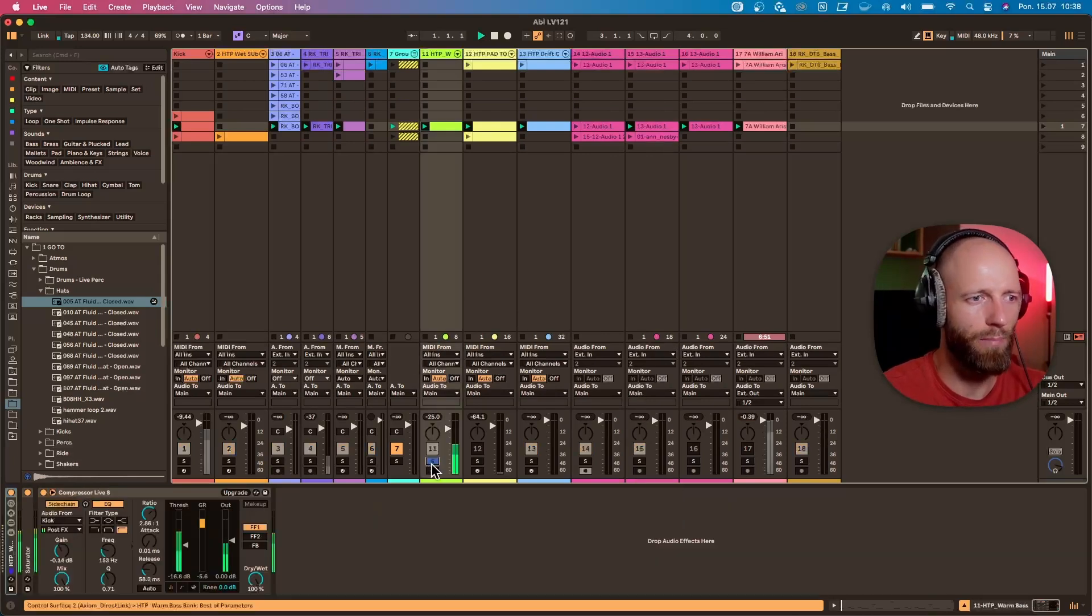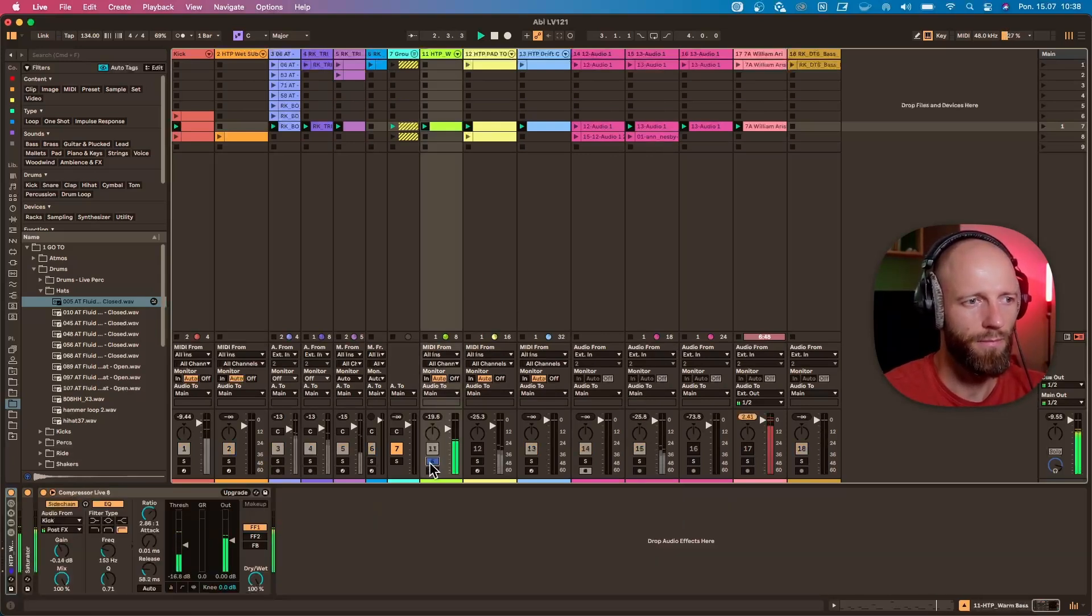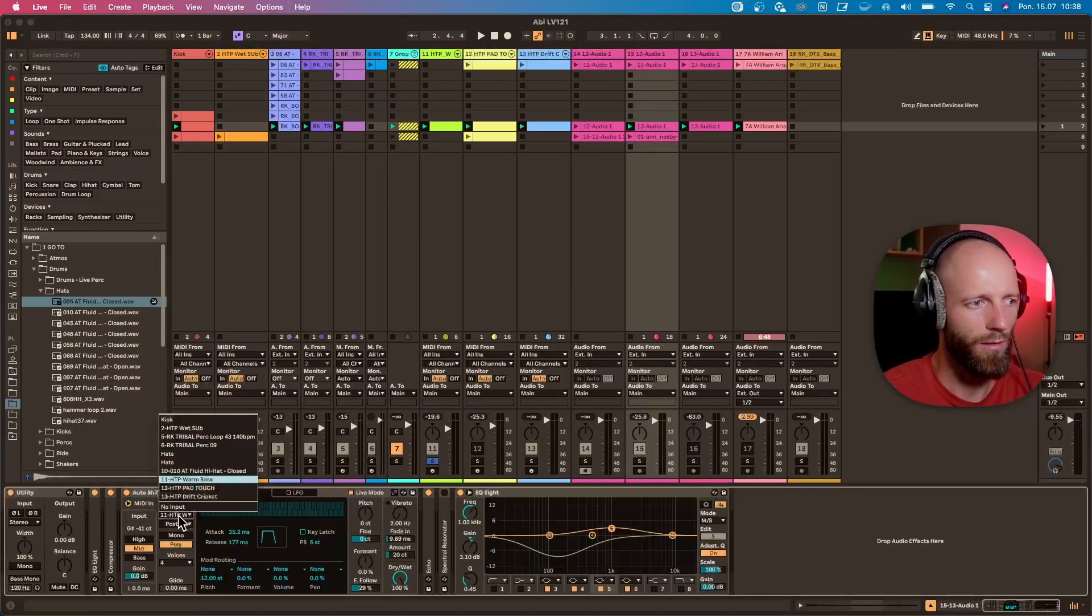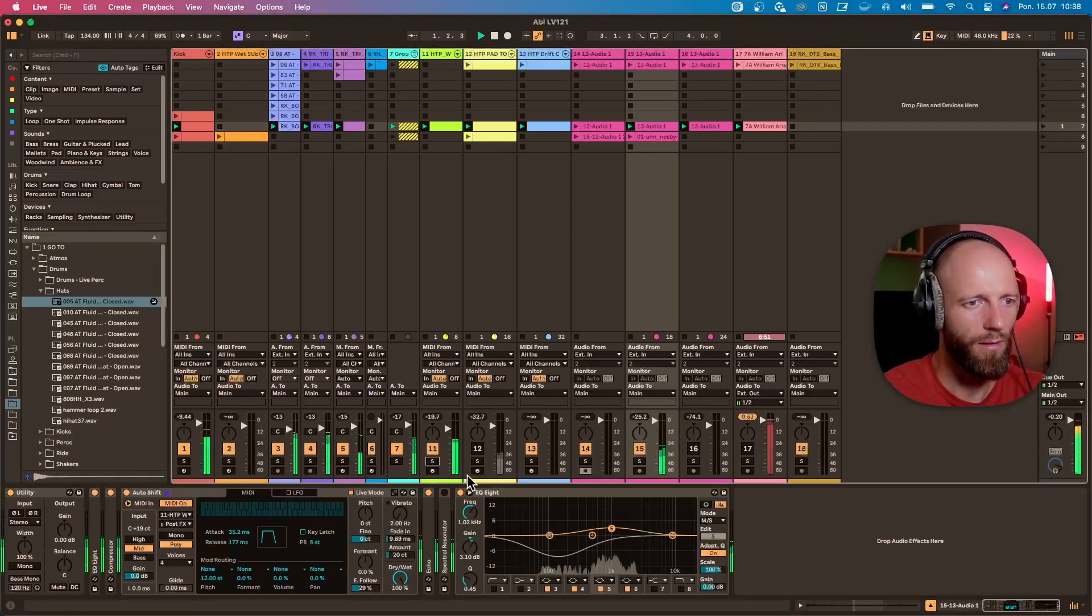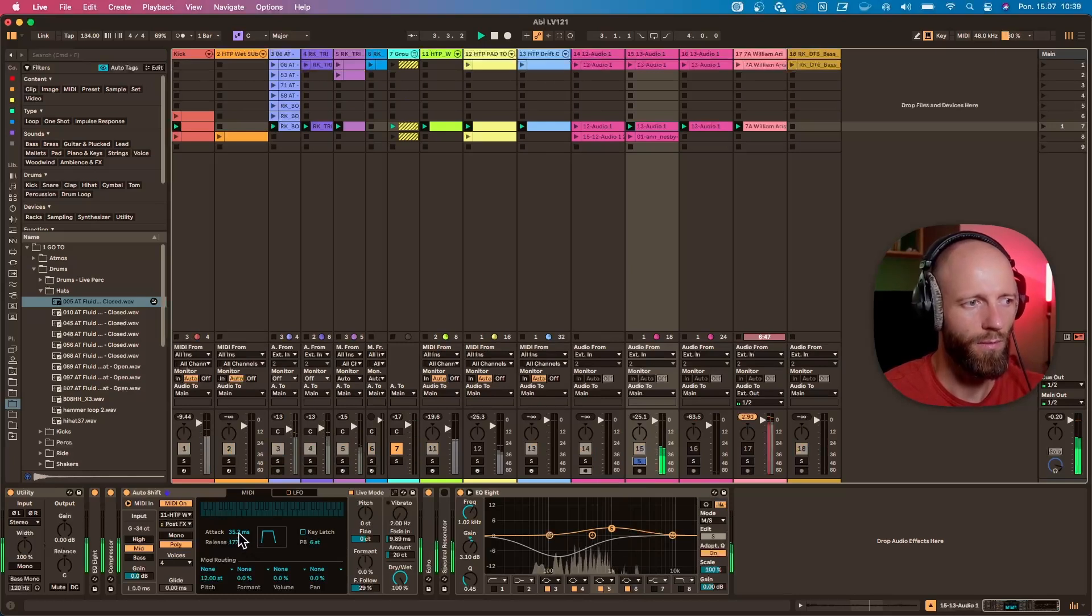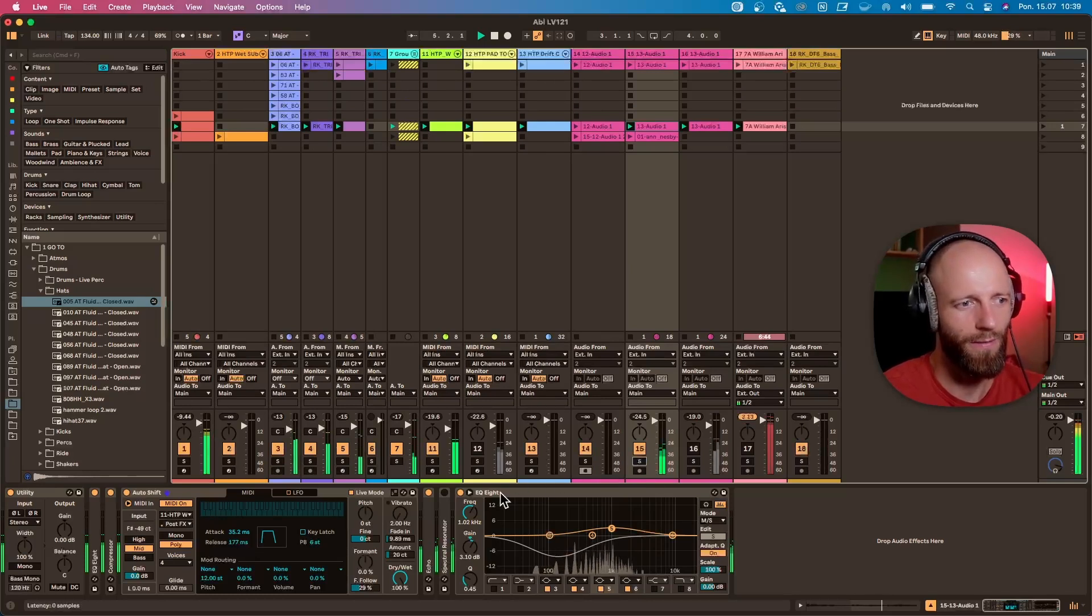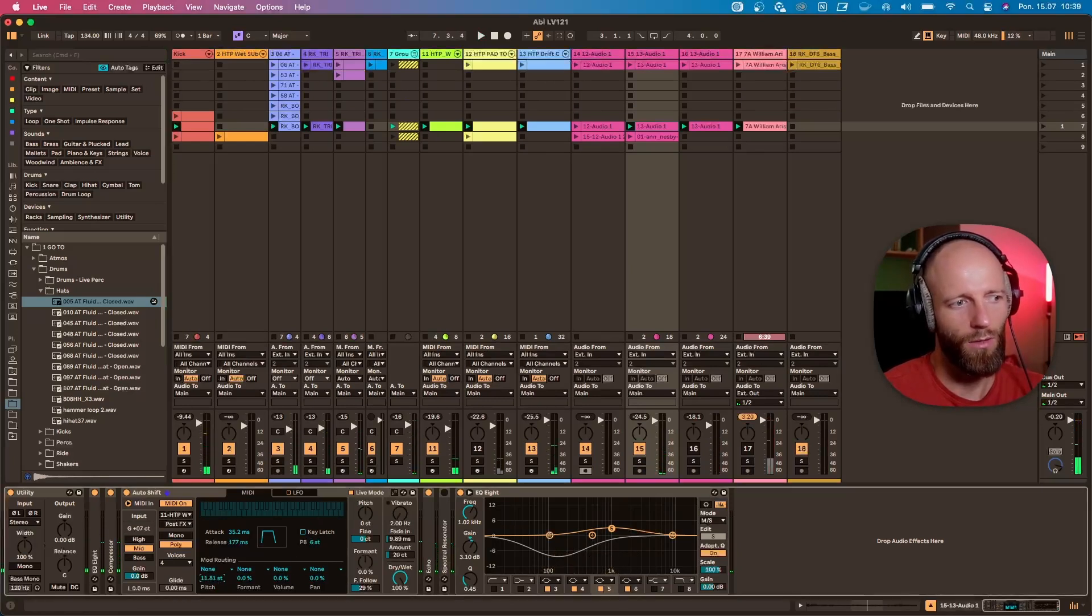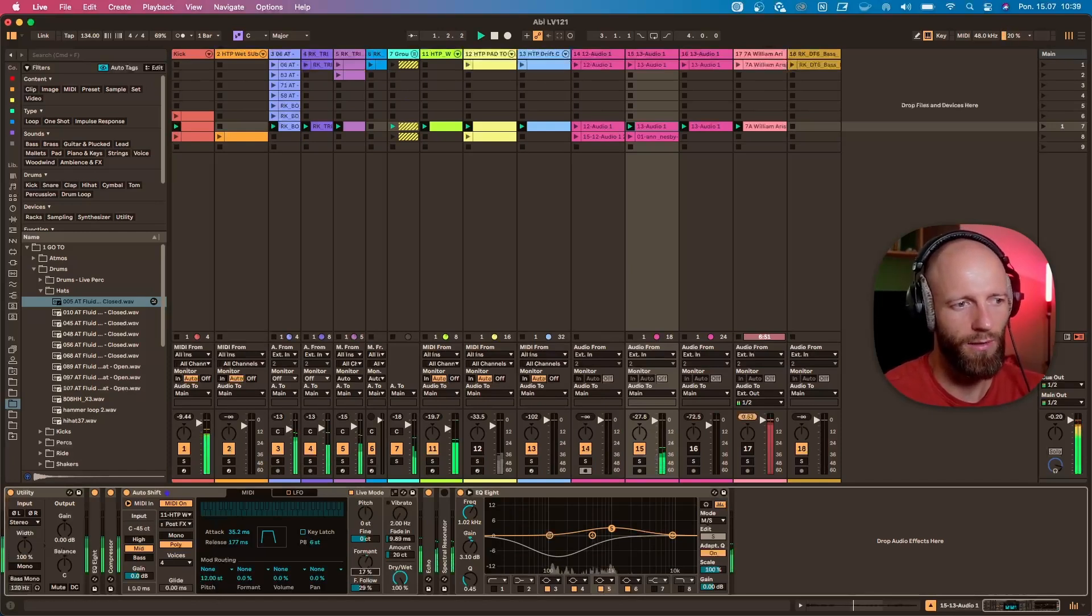So I have this bassline. If I route the MIDI to my warm bass, now I get... And this sounds super cool in my opinion. I can correct the pitch, so I have here a pitch correction. I can change the format to put things up.